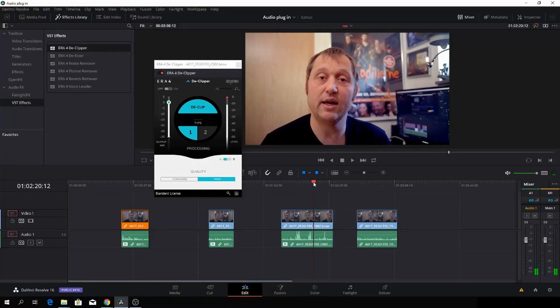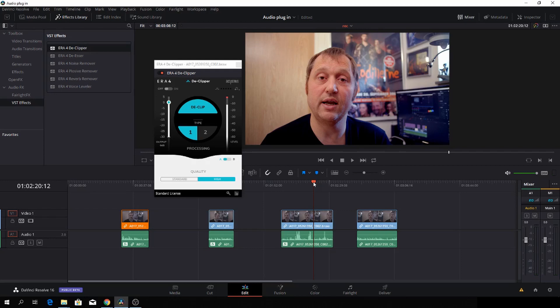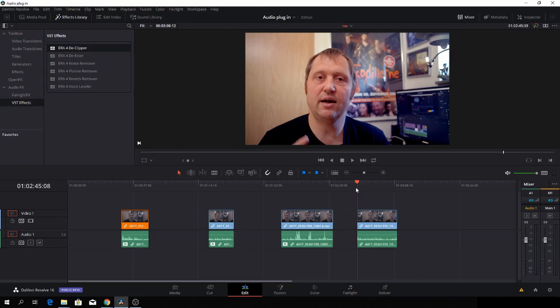[Demo plays] Of course you can't save audio that is that bad but you can make it a little bit better.